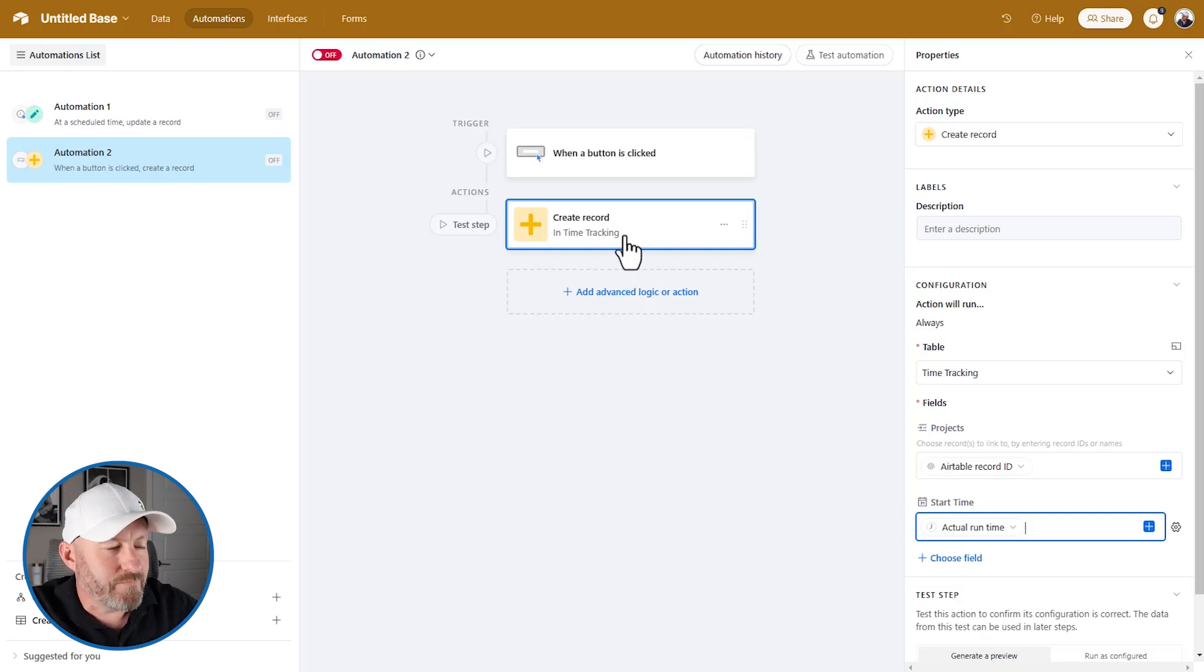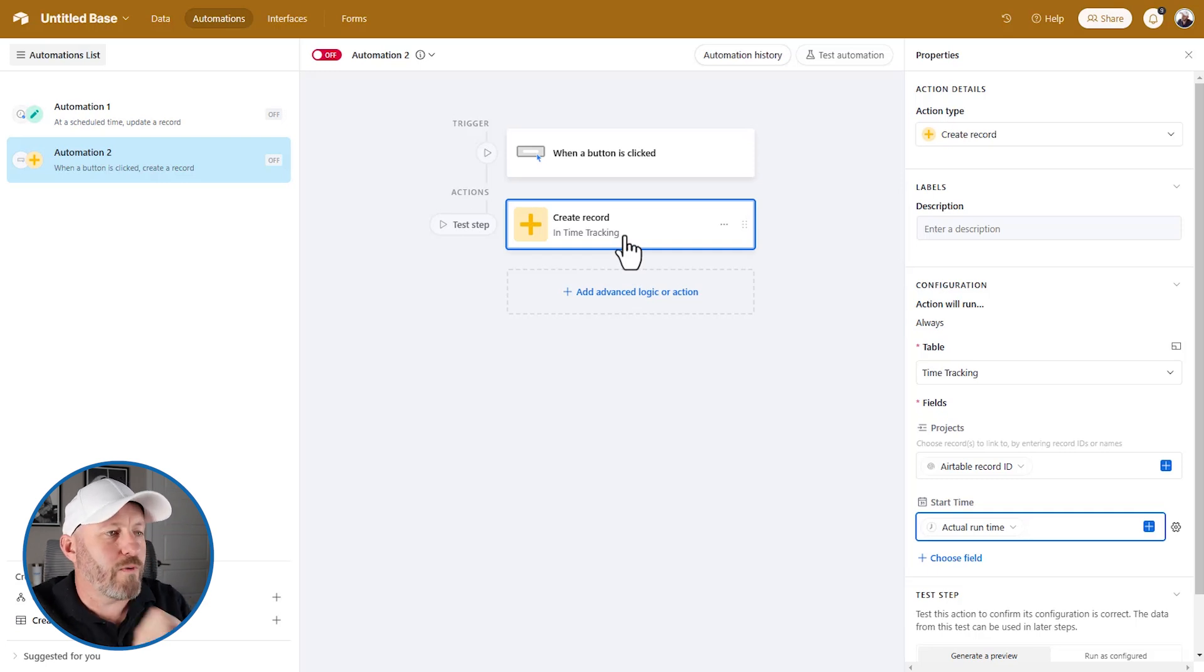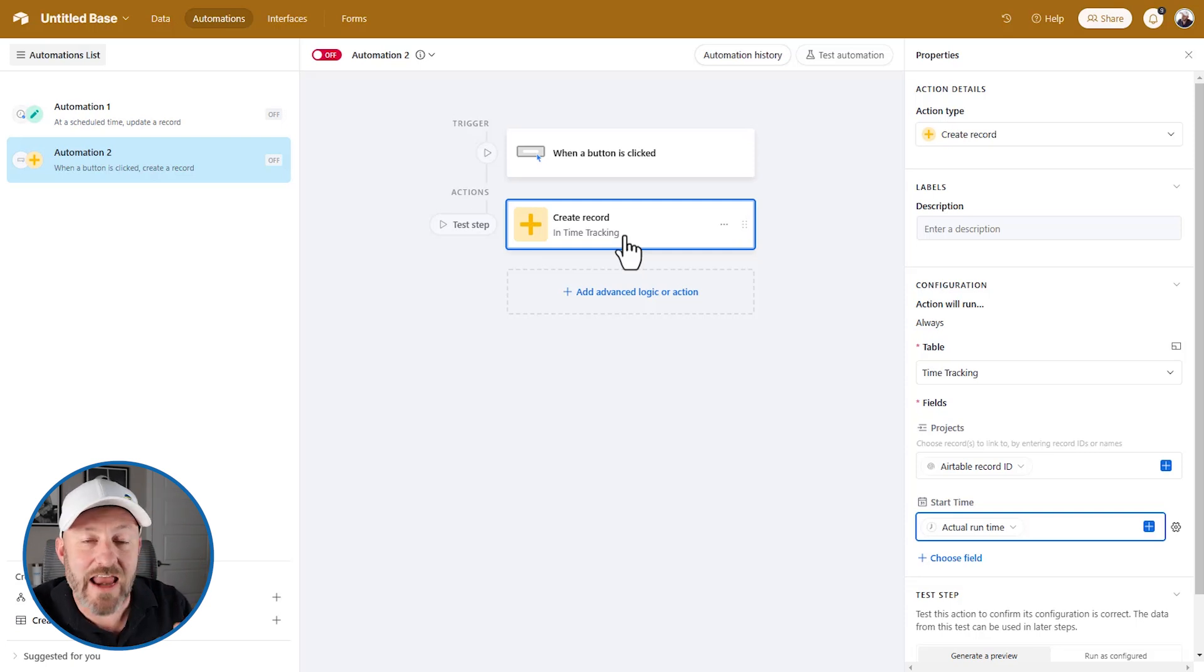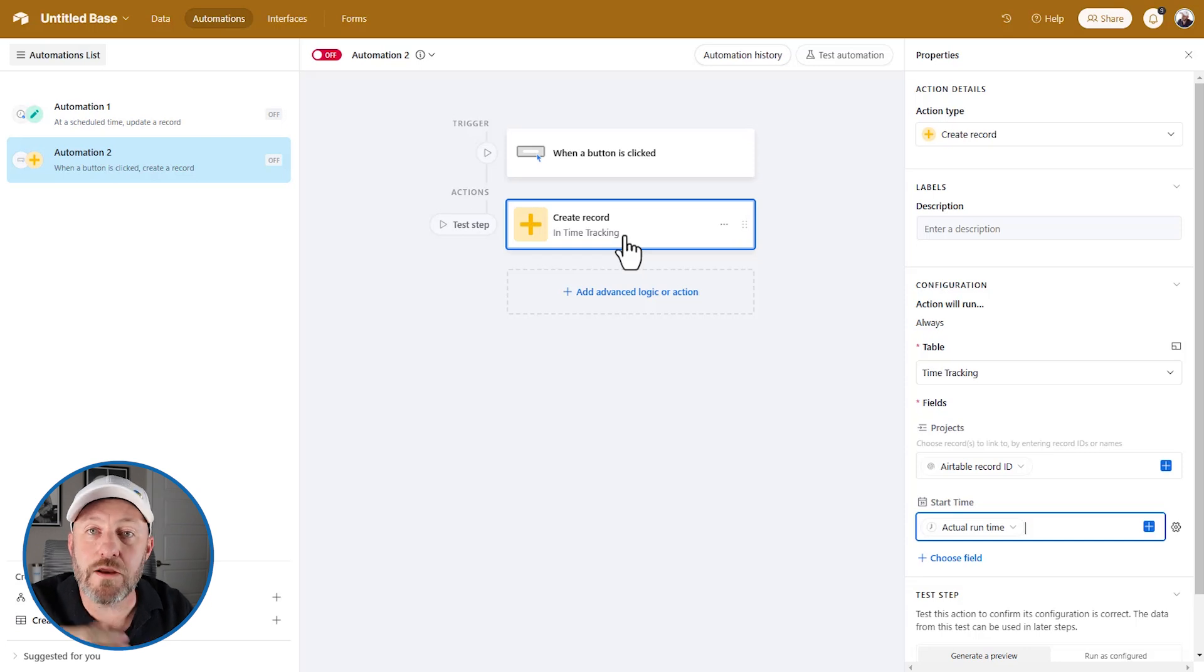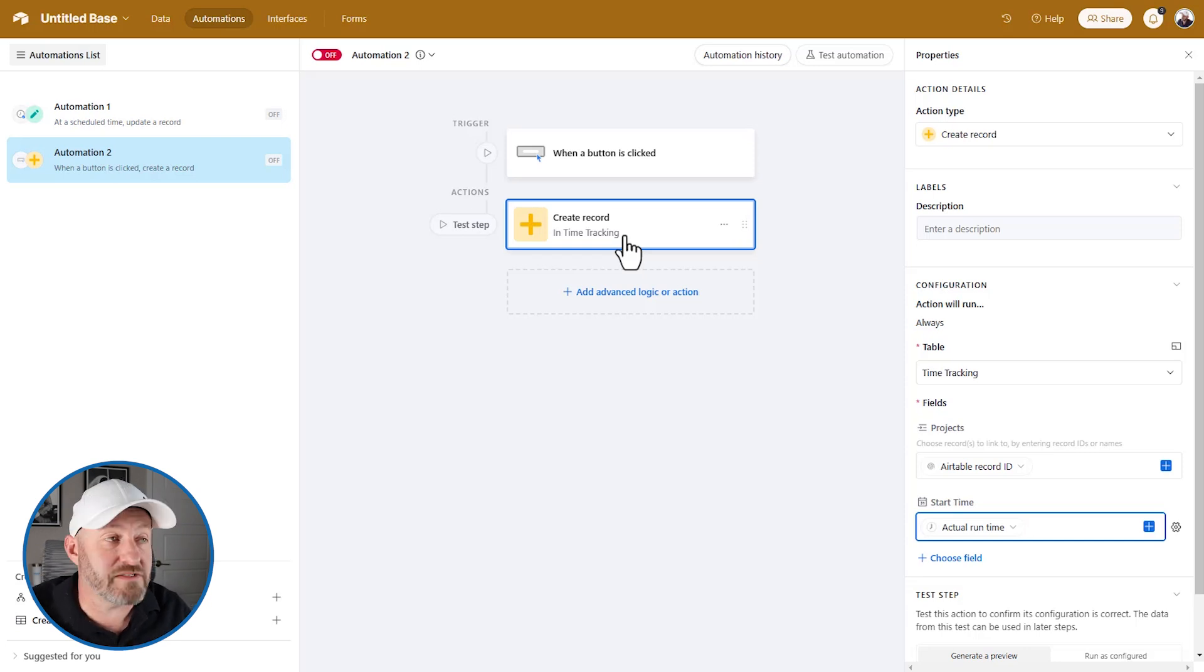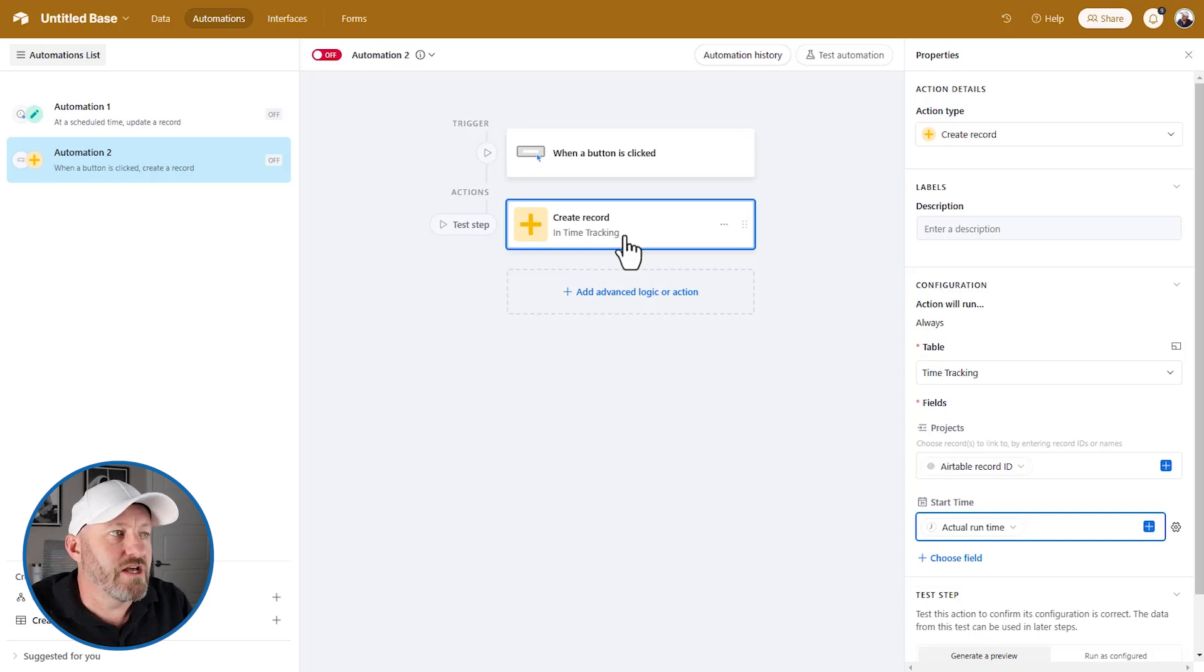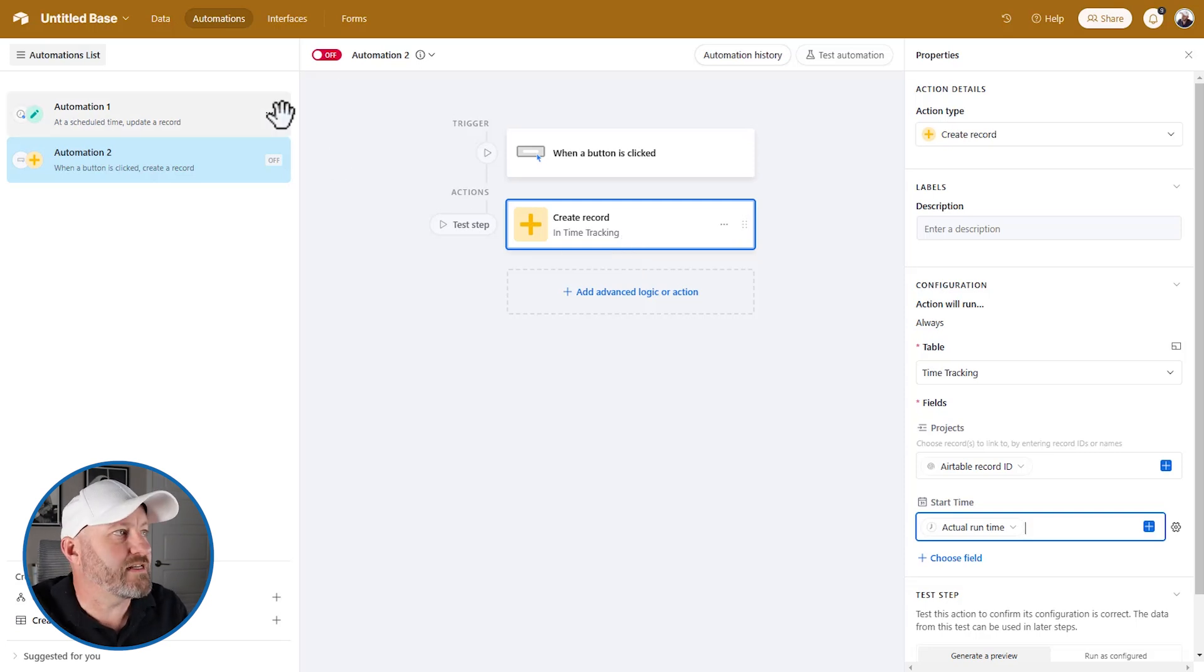Now, just as we built this, we could build a very similar automation that looks for a record that has not yet been ended. That means there is a record in here somewhere that does not have an end time. And then we can perform this very same function on any records that we find that have not been closed out. So we could have two buttons, both functioning very similarly, right? And they're going to bring in the actual runtime of the automation so that when we push the button it gets timestamped. That's what we need.